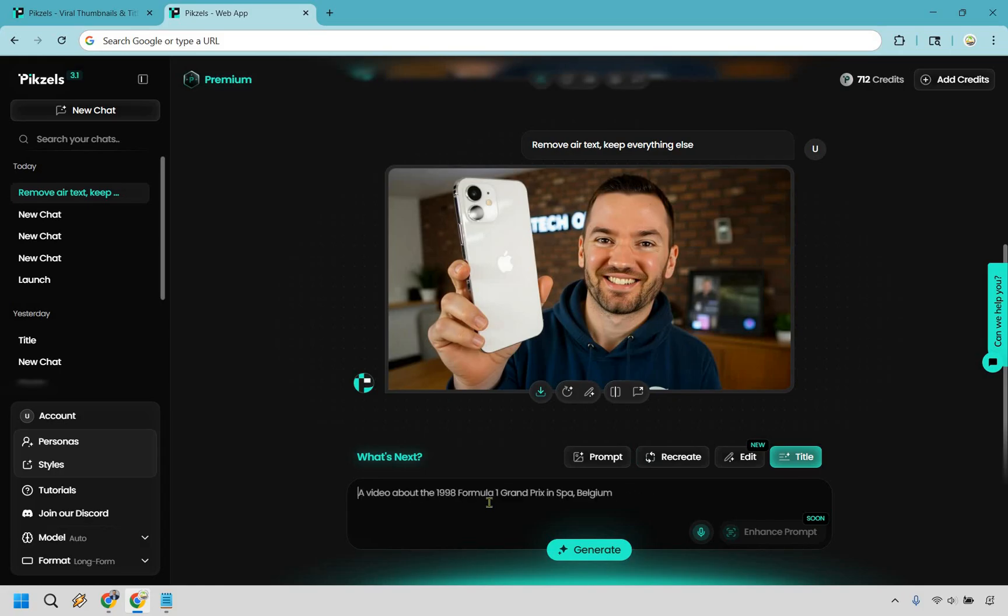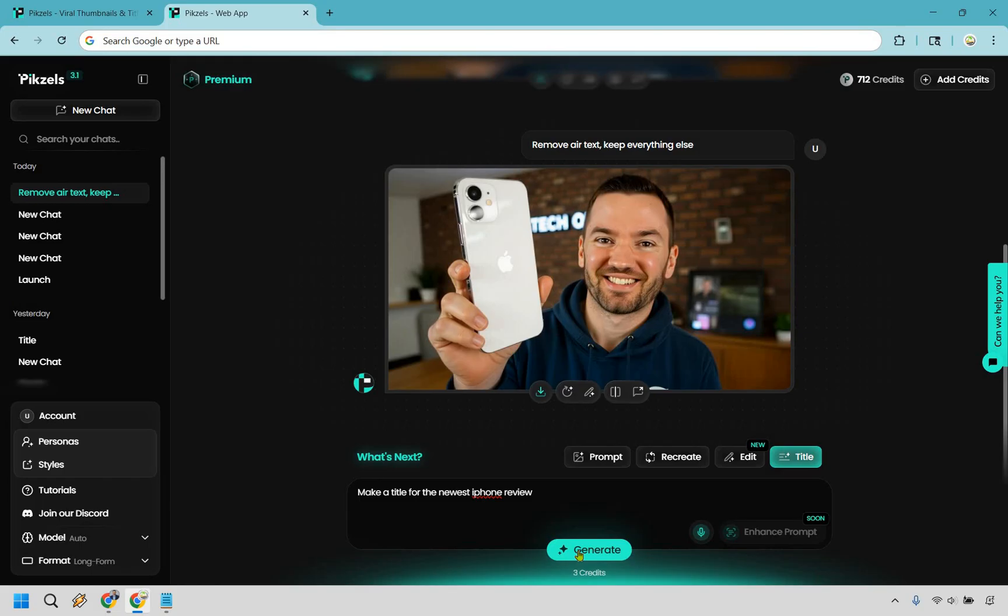Let me just go through and talk about make a title for the newest iPhone review, something like that. Let's do generate right here. This is only going to be three credits because clearly it's not as big of a job compared to creating thumbnails, right.